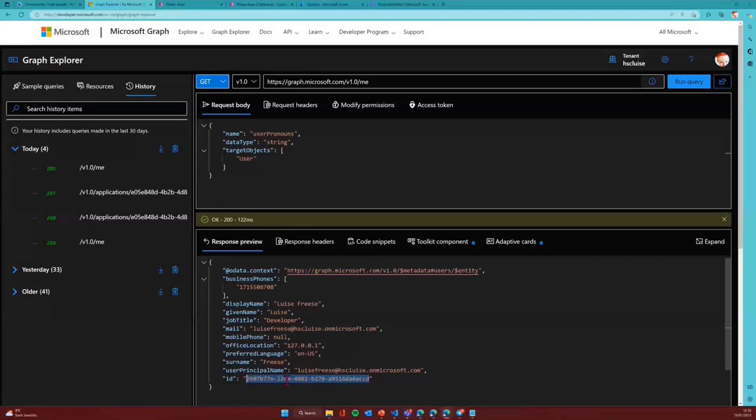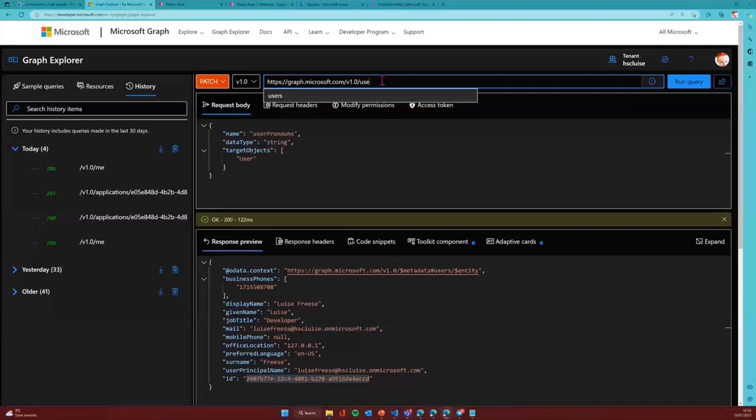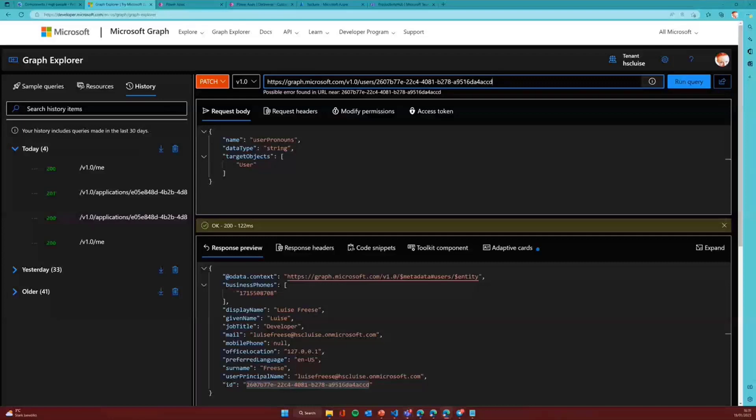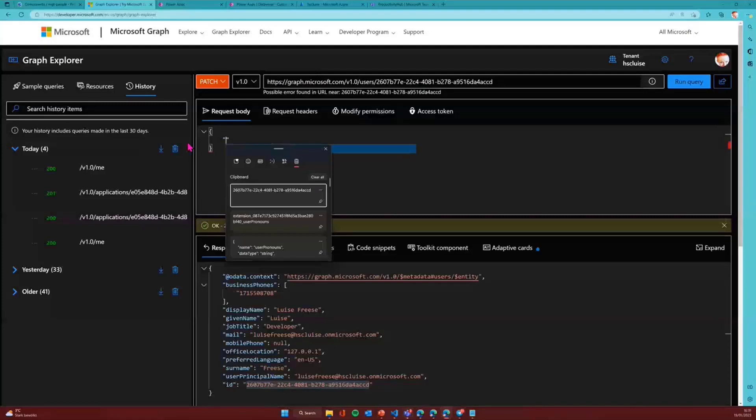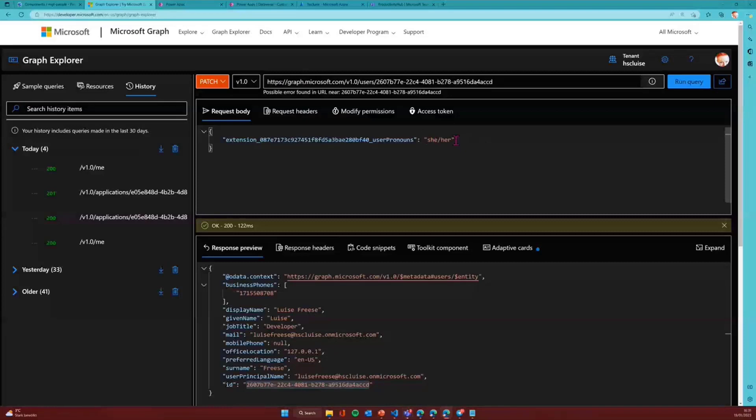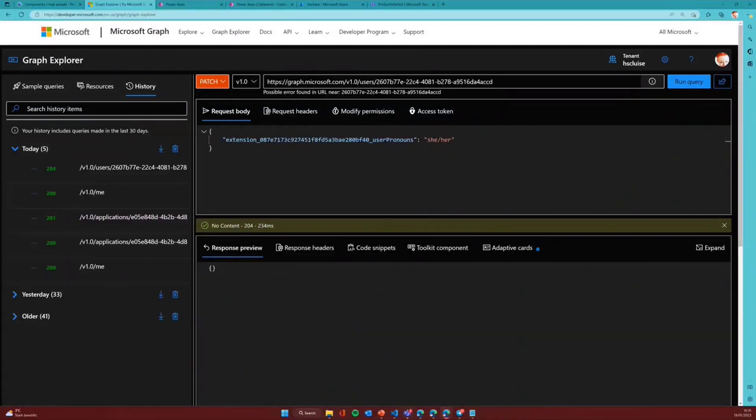So what I'm doing right now is I'm going ahead and say, okay, so I want to patch and I do want to patch users. And there is a specific user which I want to do this. So this is my own ID. That should be doable for that. And now I will delete this and say, okay. That should do the job. And I copied the name of my new property. And now I will just need to provide a value for that. In my case, it should be she, her. And now I will run this query and I will say 204, which is no content, which means that succeeded.